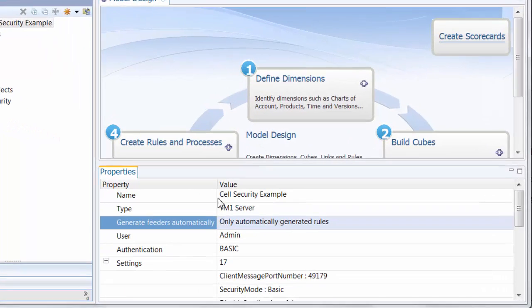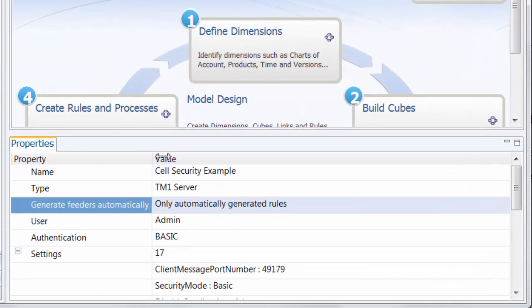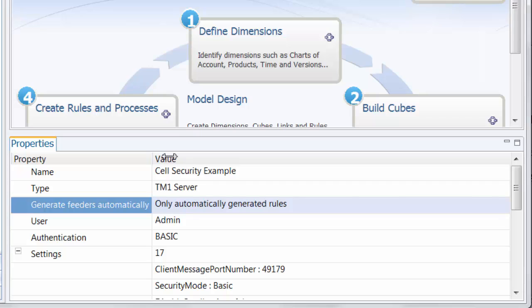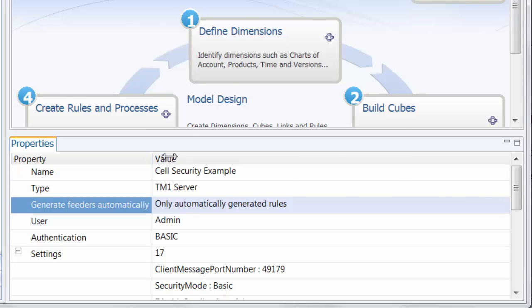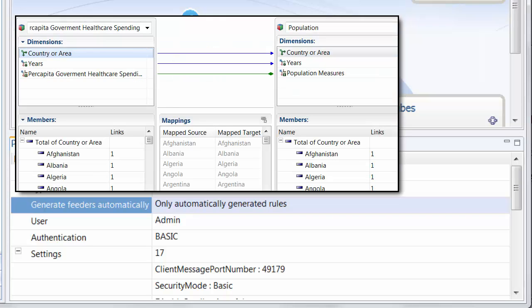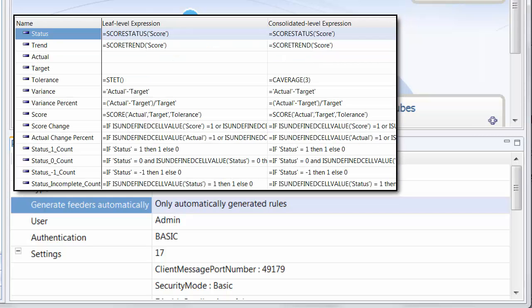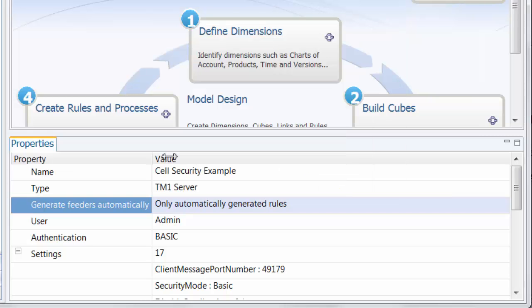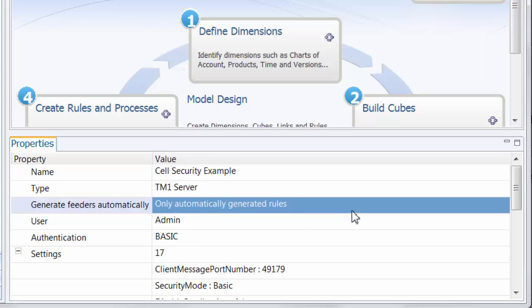The default for how we generate feeders is to only generate them for automatically generated rules. So that is rules which have been created with a cube calculation, a link, or a dimension calculation will also have an associated feeder generated with those where necessary. This setting controls that. This is our default.